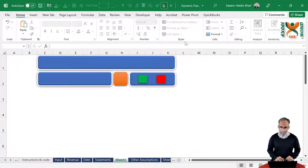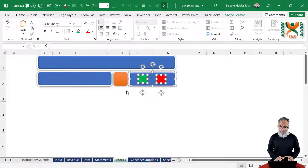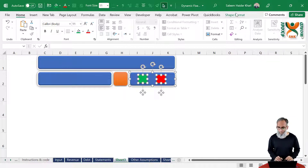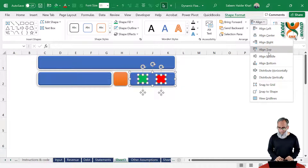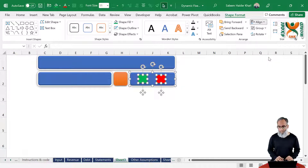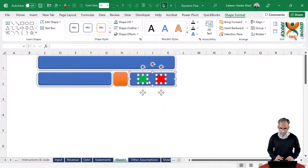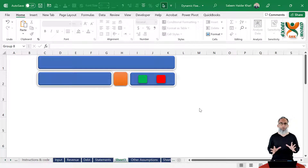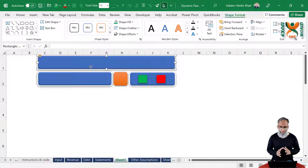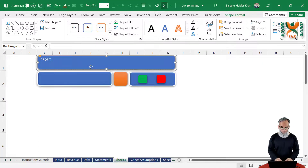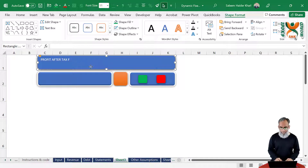Select all of the objects, go to Shape Format, click Align, and align them in the middle. Select all of these again and create them as a group. This is our first format ready. We can add in the different text — this is our profit after tax which is going to change after changing all of these factors. For analysis, align it in the center vertically.